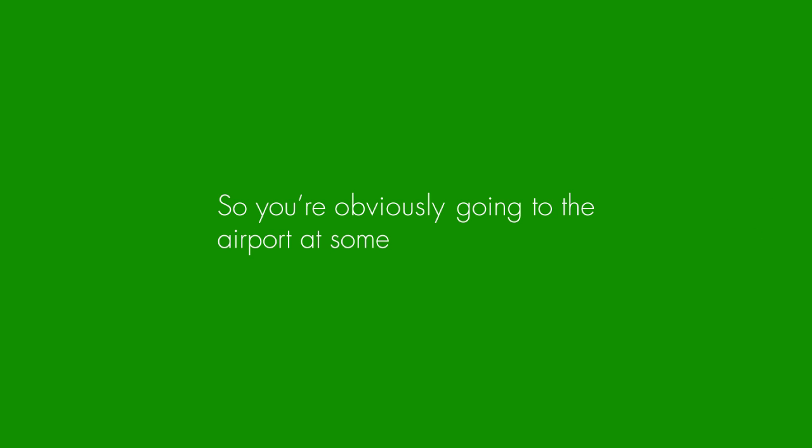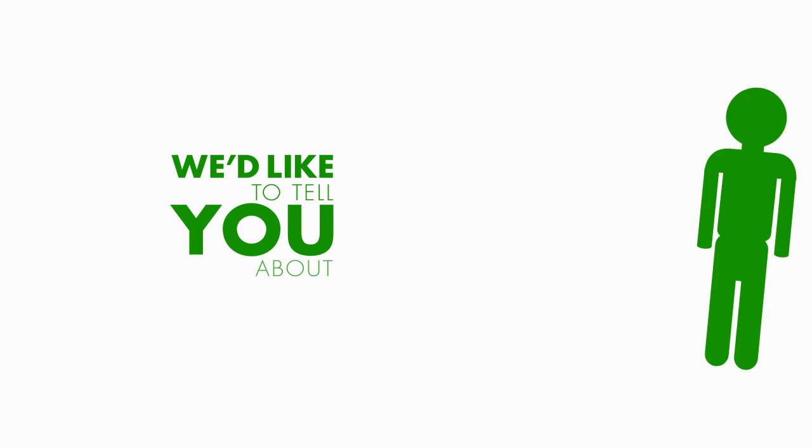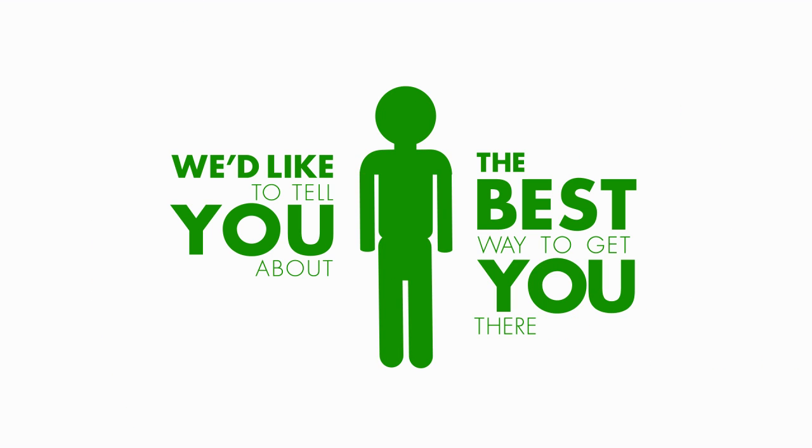Okay, so you're obviously going to the airport at some point in the future, right? Well great! We'd like to tell you about the best way to get you there.